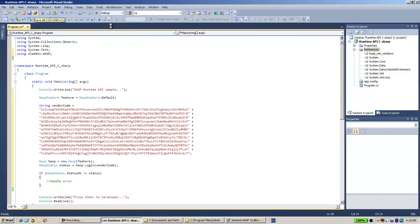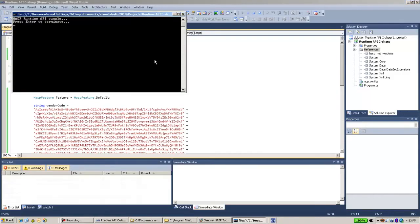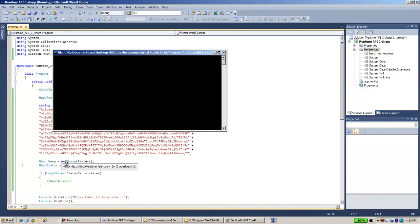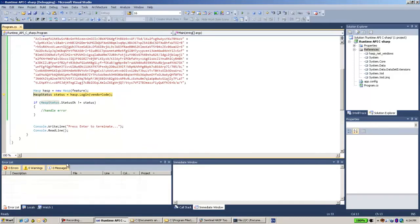So let's save and run it to see whether it's working. It seems to be working. Let's go and see over here before the login what we have. Control F10 and then I will proceed and we'll see the status. Status I see here - status is No API DLib, which means it fails.